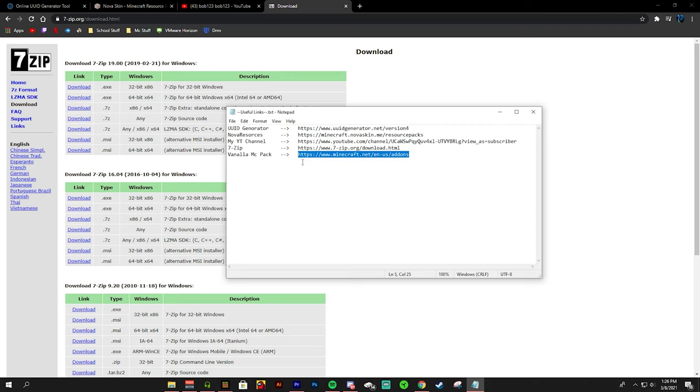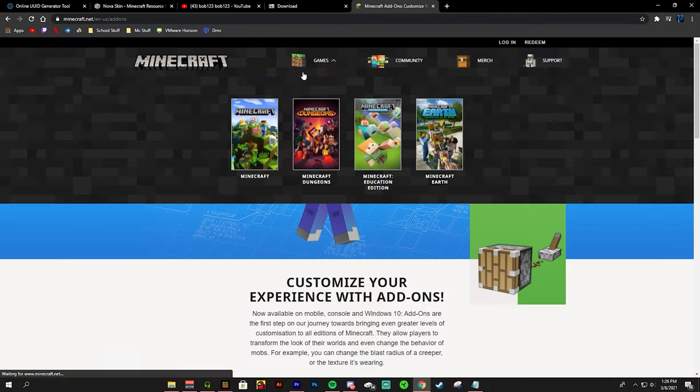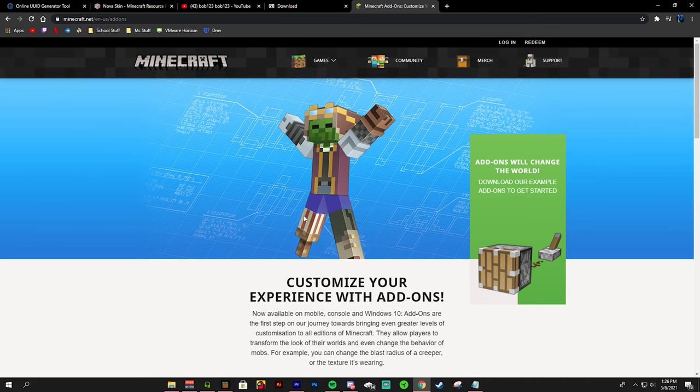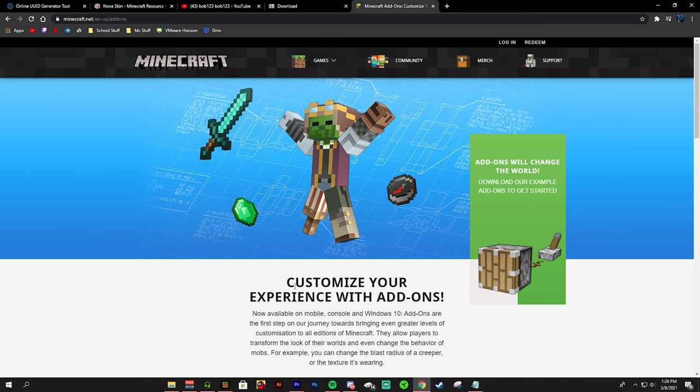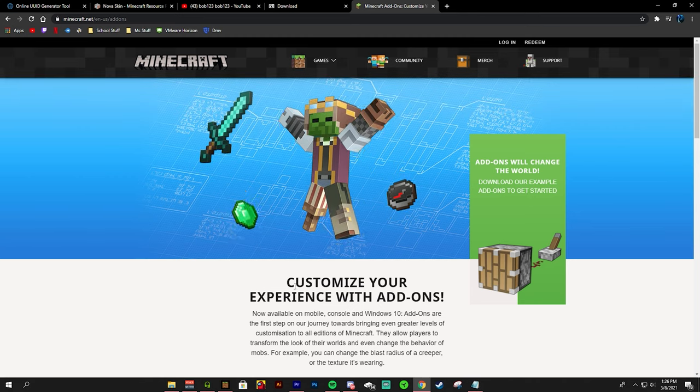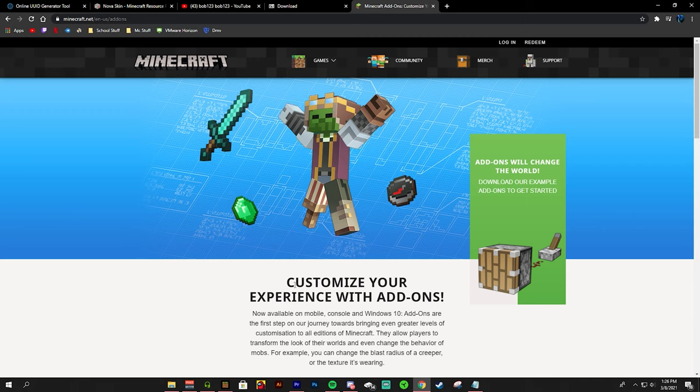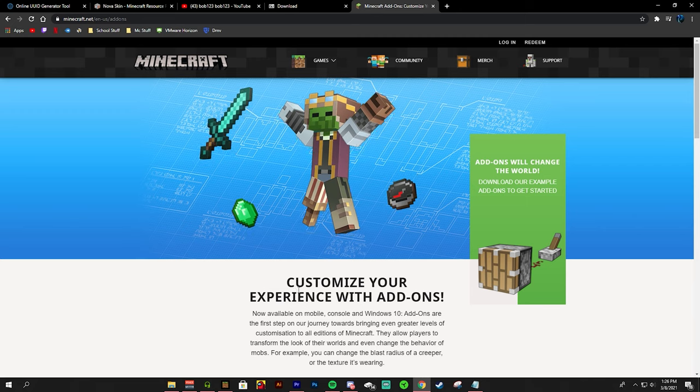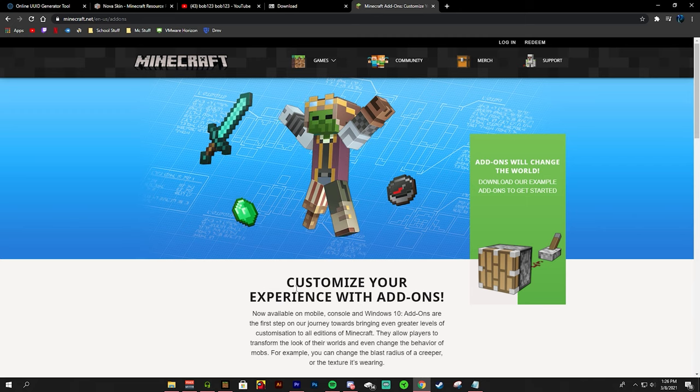And lastly we have the vanilla Minecraft pack. This is useful to see where files go and to see what type of file they are. This is also great to look back on to see where folders are and where everything goes so you don't mess anything up.